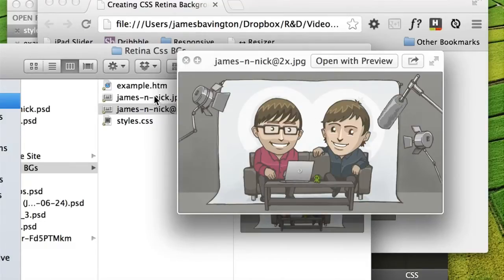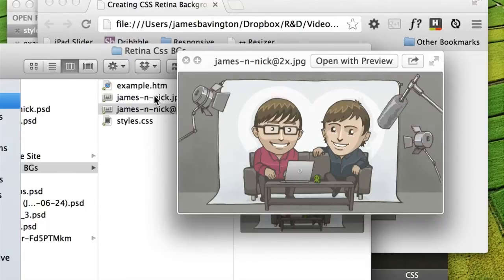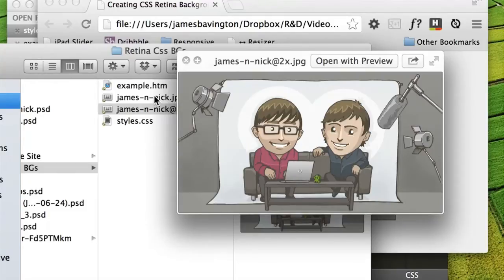So rather than being 400 pixels wide, it's actually 800. You'll also notice that I've appended the file name with Apple's prescribed high resolution modifier. That's putting the @2x at the end of the file name.